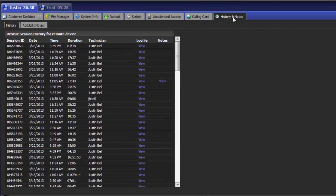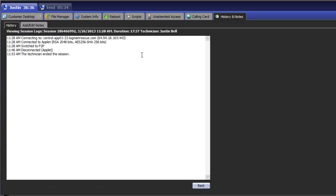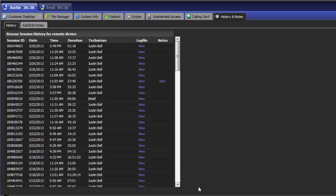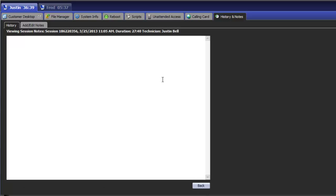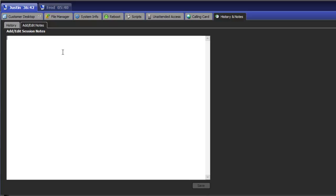Under the history and notes section, technicians can view chat logs or notes from previous sessions on the same device. They also have the capability to leave a note for the next technician as well.